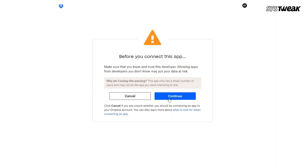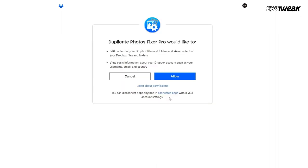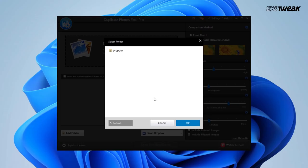Click continue and allow to move forward and follow the further instructions. Now in the next popup, select Dropbox, then click OK.